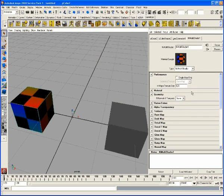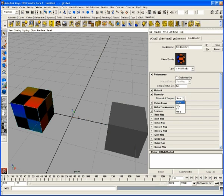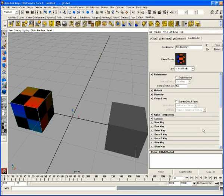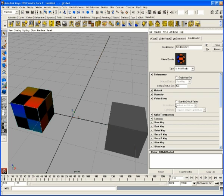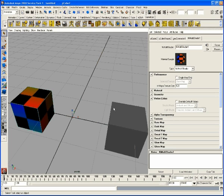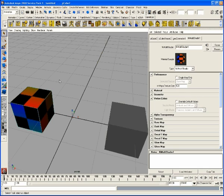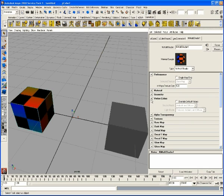Geometry, down here, binormals and tangents. Vertex colors, override default values. We can actually go in here and force certain vertex colors, based on either the maps or the actual changing of the vertex color through the selection of each vertex.